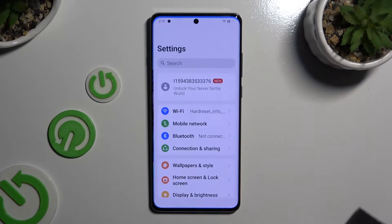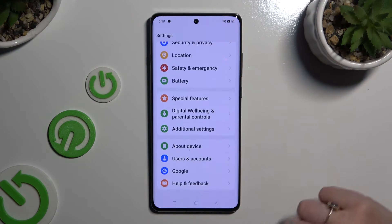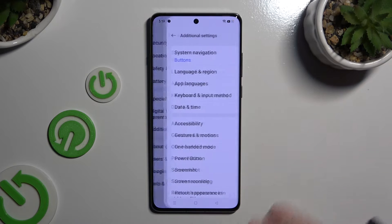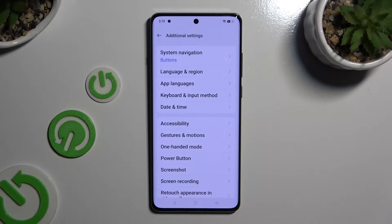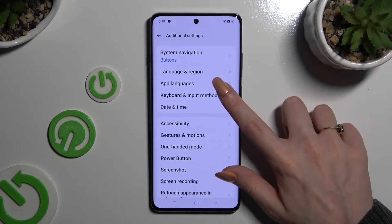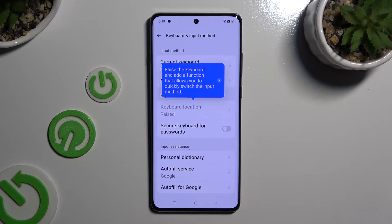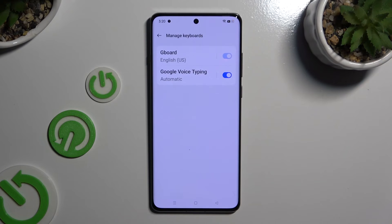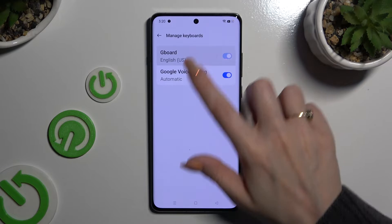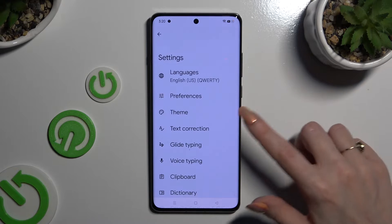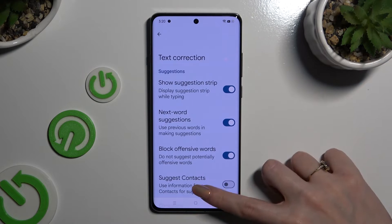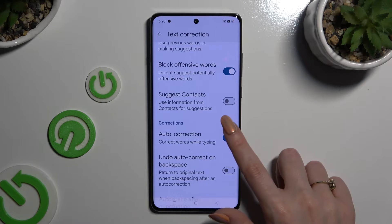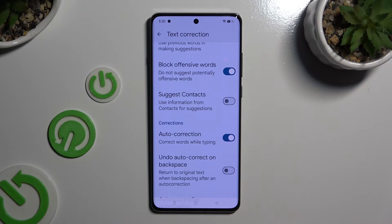Begin by opening Settings and scrolling all the way down to access Additional Settings. Then select Keyboard and Input Method. Tap on Manage Keyboards, and then Gboard. Lastly, tap on Text Correction and use the toggle next to Auto Correction to switch it off or on.